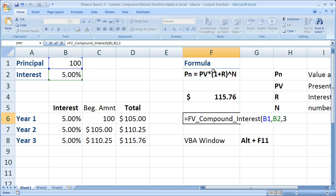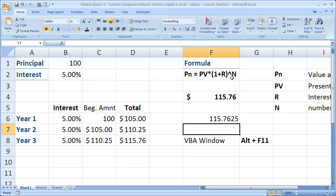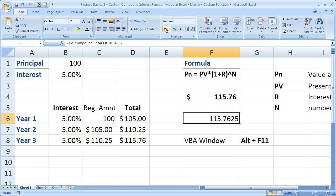Just like the formula over here: principal, interest, number of periods. That's how you create a user-defined function, that's what it's called in Excel, to very easily and quickly calculate the future value using compound interest.